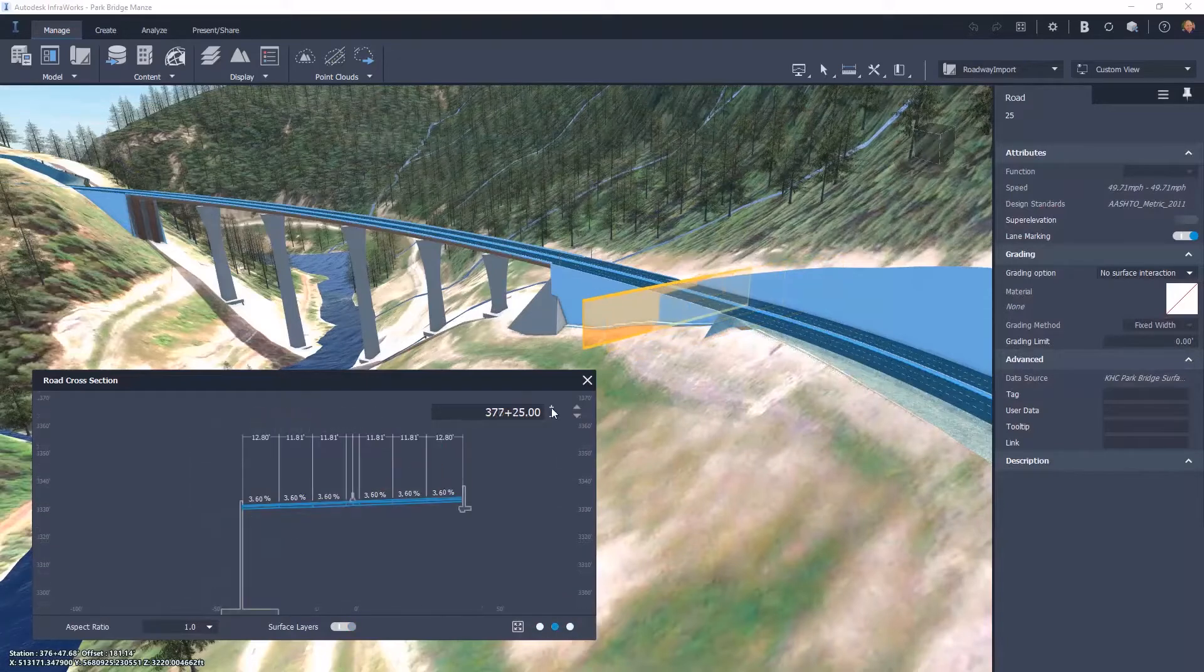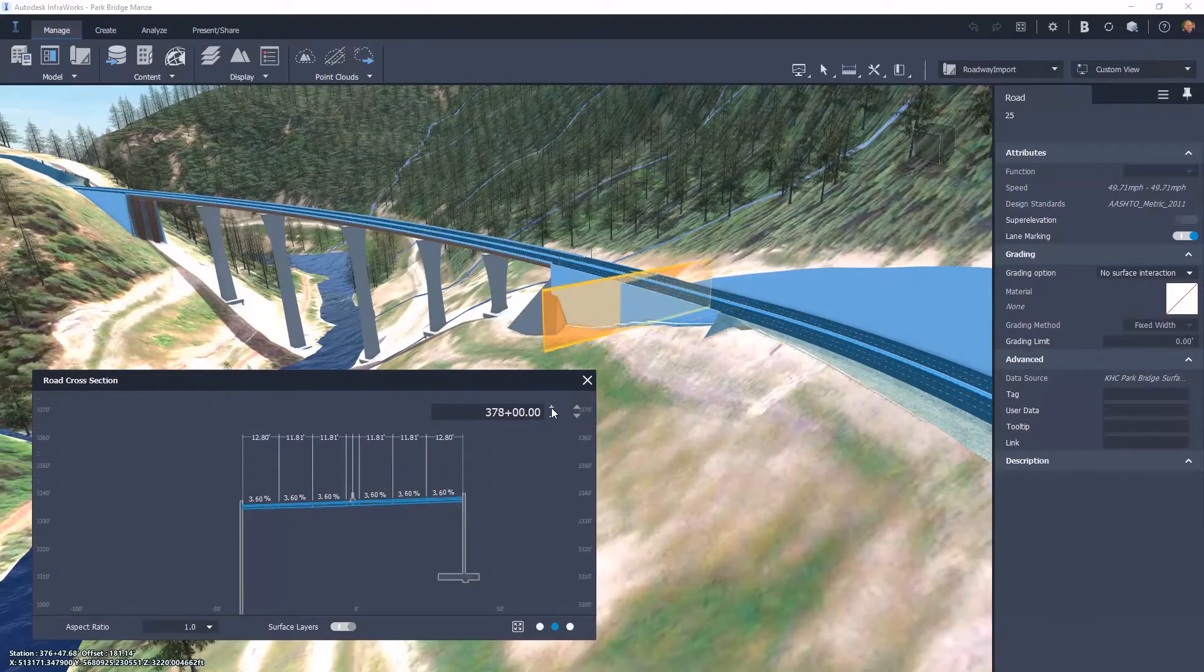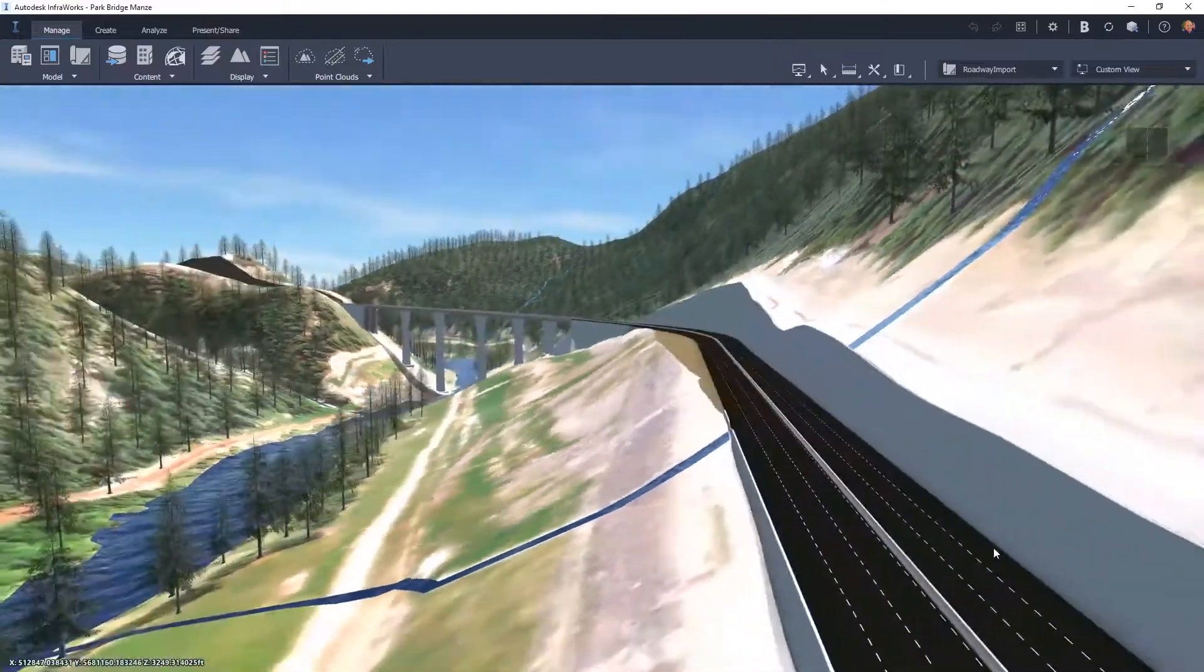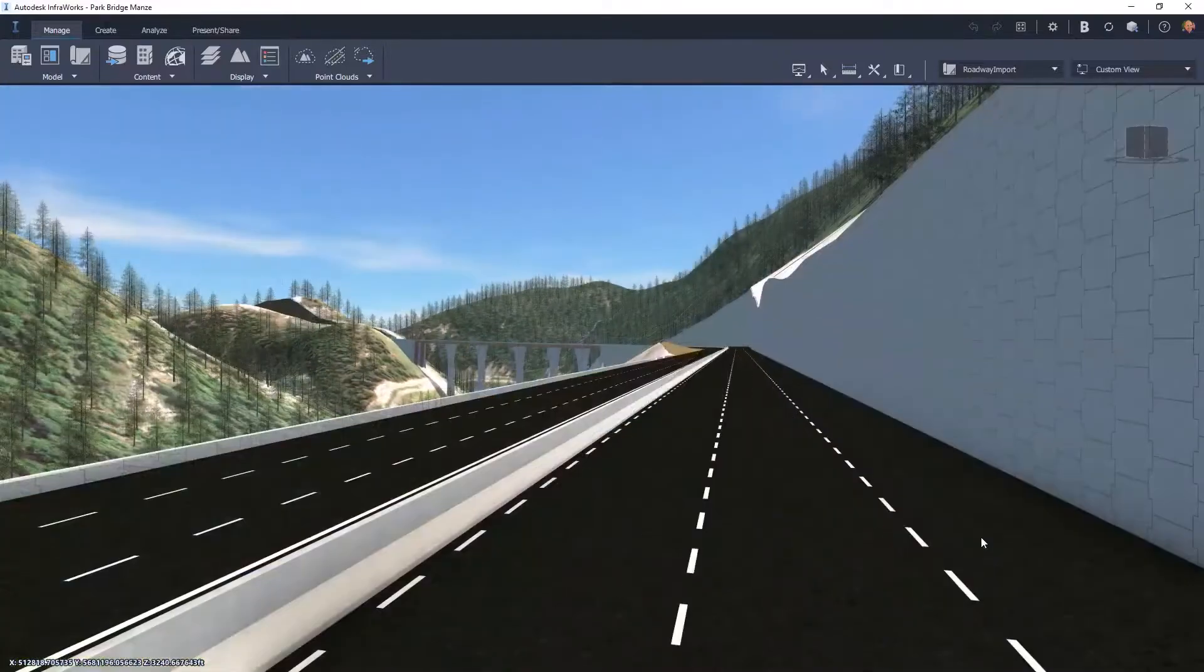This added capability gives users greater control and helps to enhance the workflow connection between Civil 3D and InfraWorks.